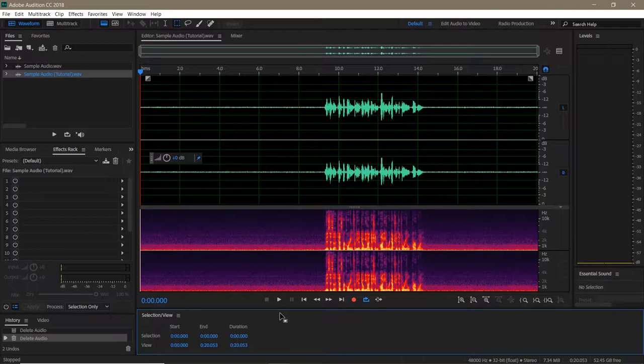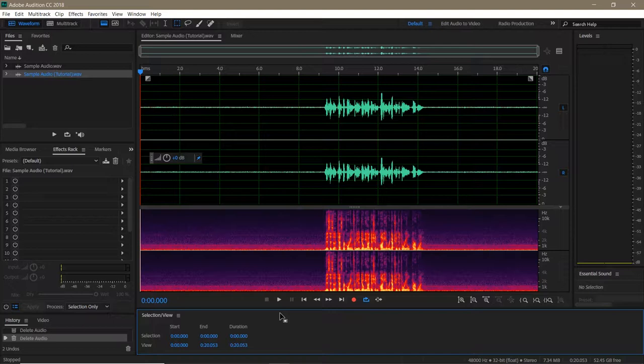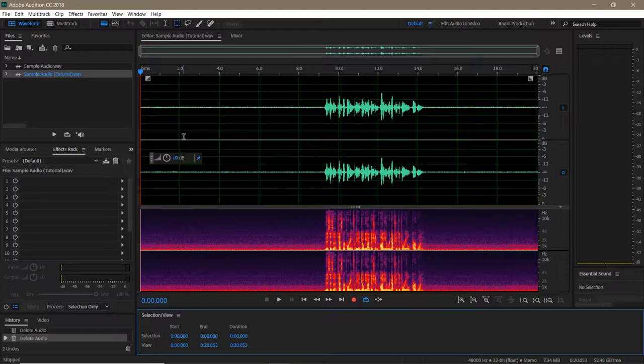Now, just because this effect exists doesn't mean you have an excuse to slack on your recording. In fact, it means there are more steps to follow when recording. The best way to build yourself a noise print is to take 10 or 15 seconds at the beginning of recording to pick up any room noise. You'll notice the clip I have loaded up has a long dead zone at the beginning. This dead zone is the ambient noise of my recording room.